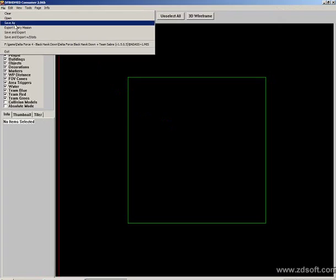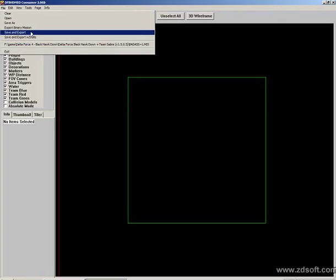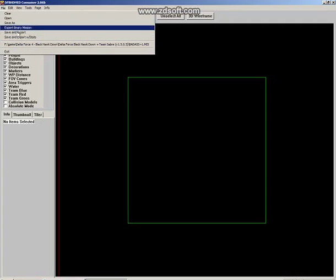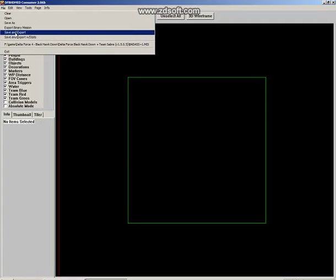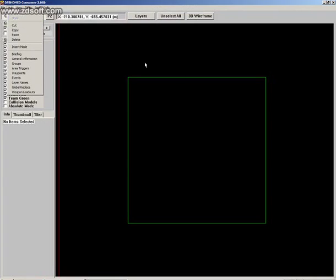The next is Save As — when we create a map, we want to save it. These are all things used when we are going to start creating a map or when we have finished making one. The next button is Edit; when we're editing the map, we are going to need these buttons.